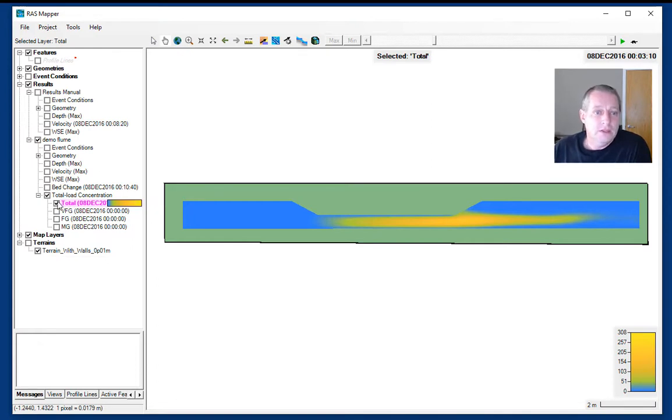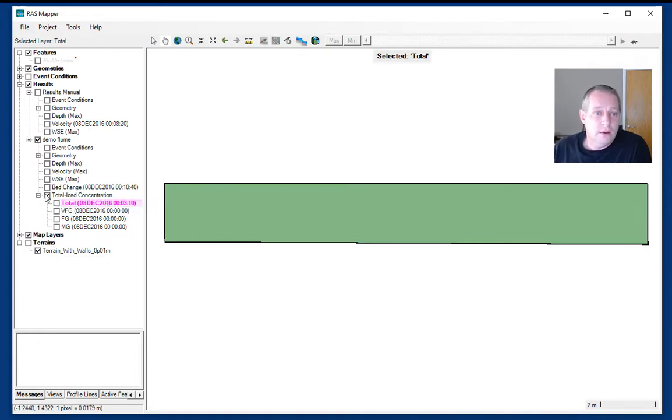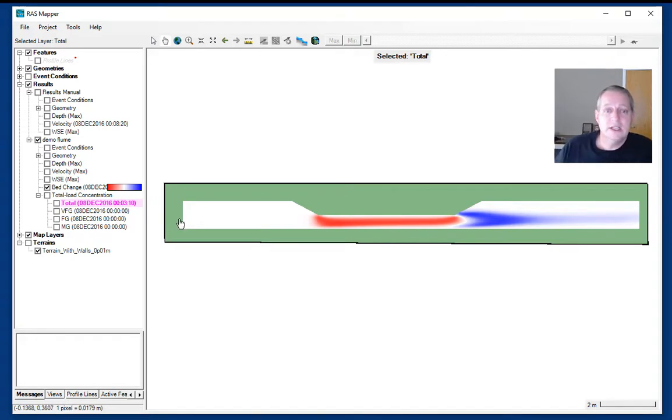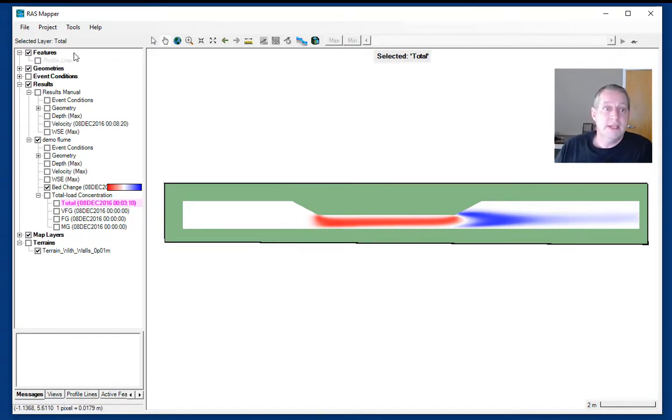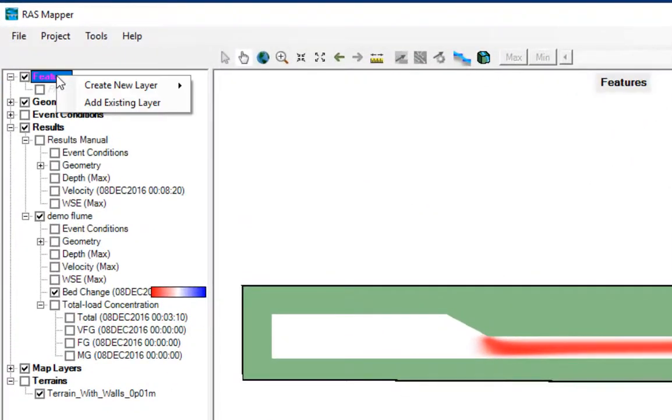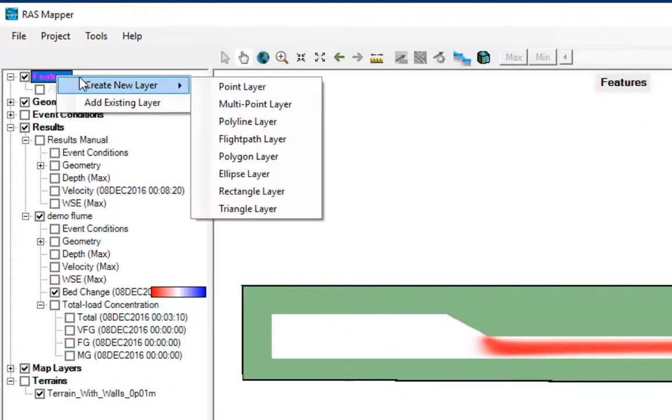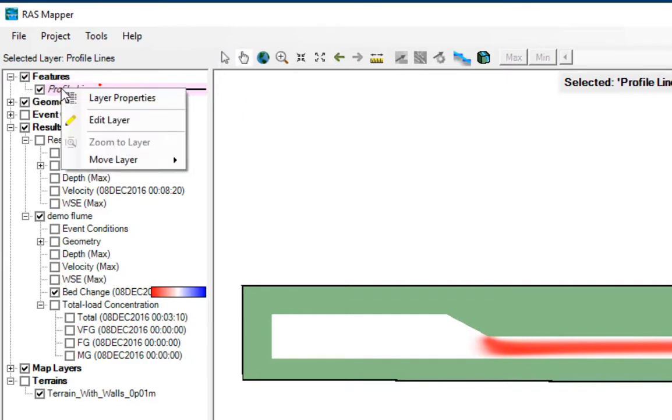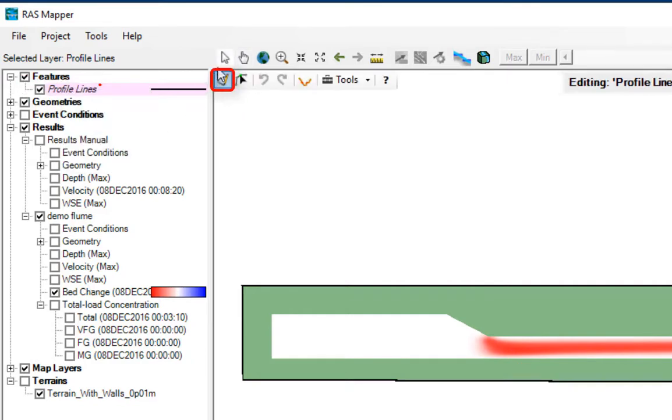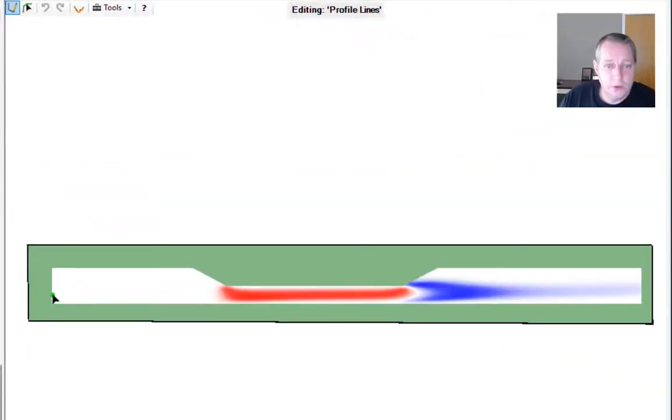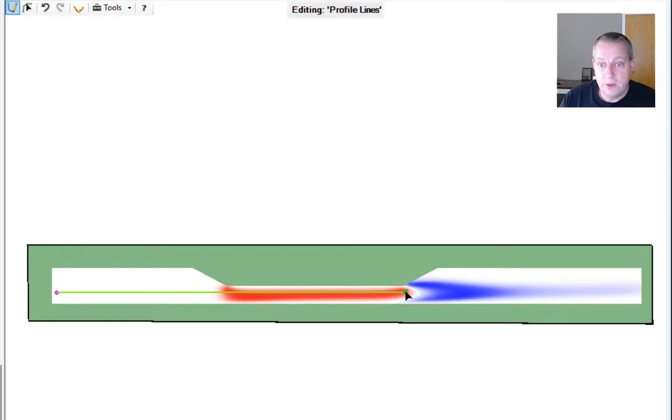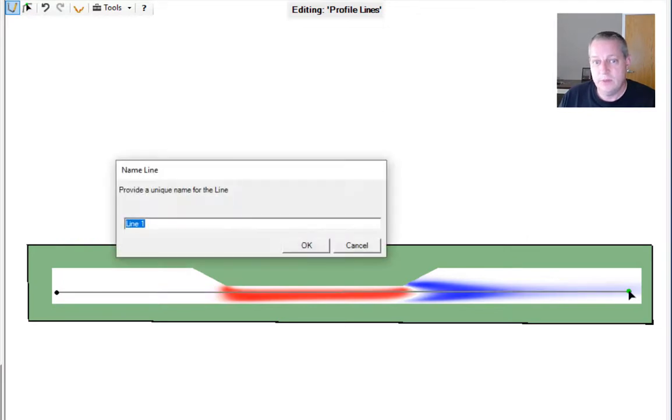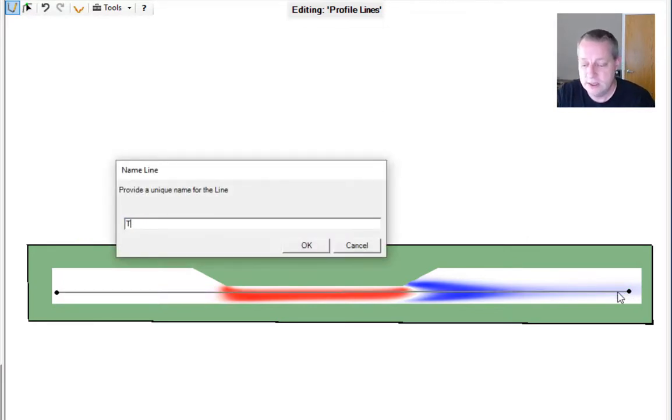What if you want to calibrate it? What Weiss and that team actually did is they measured bed elevations down this transect. Let's go ahead and look at these results on a transect. I'm going to go to profile lines, right-click, edit the layer, and create a profile line. I'm going to draw a line right down the middle of the narrow part of the flume where most of the action is. I'm going to keep it in the domain and call this transect.